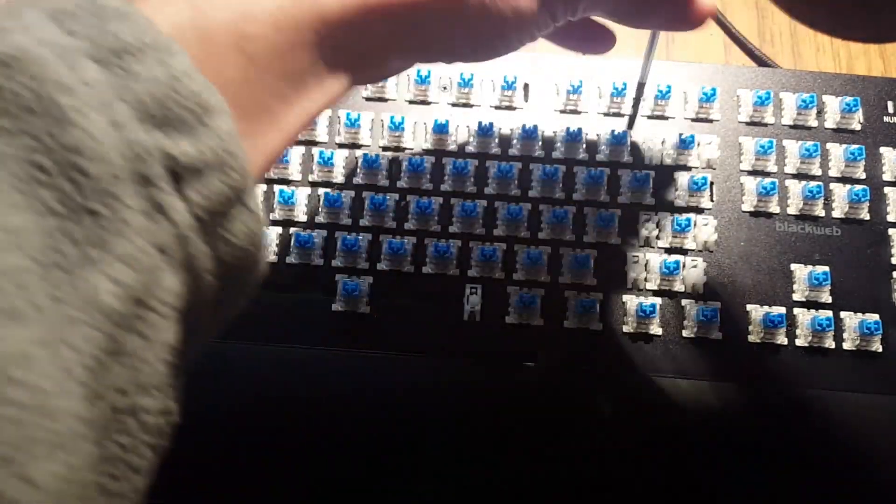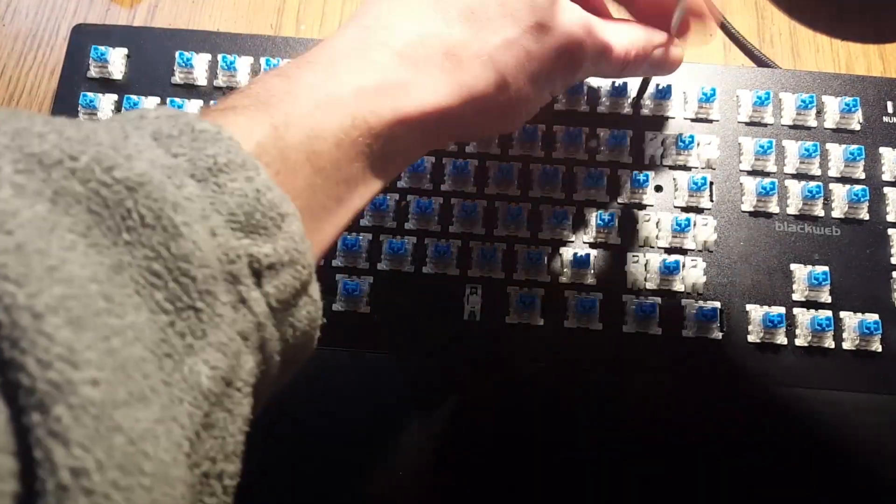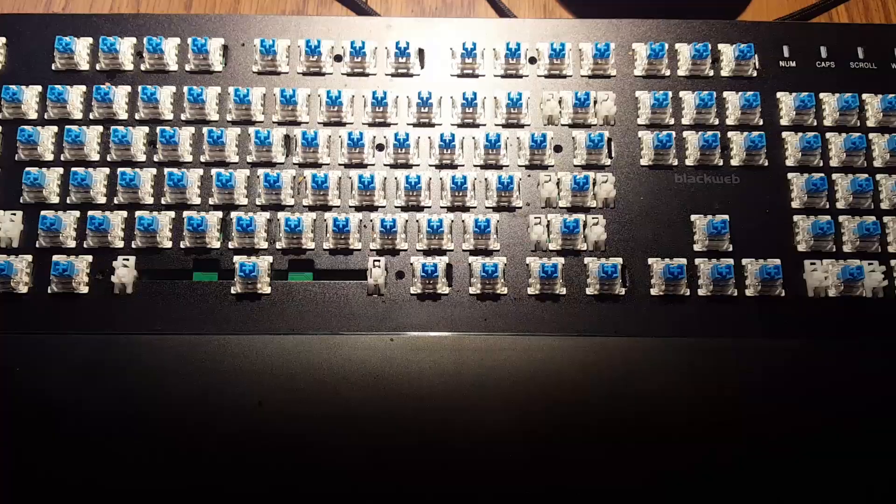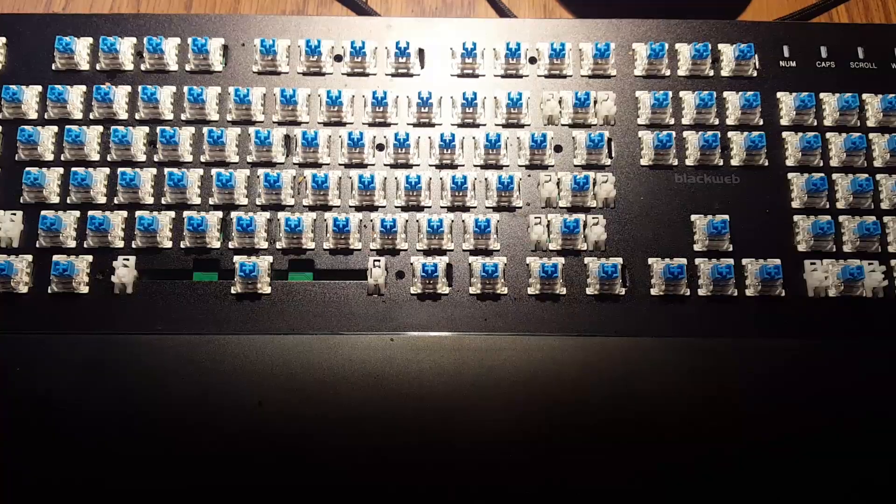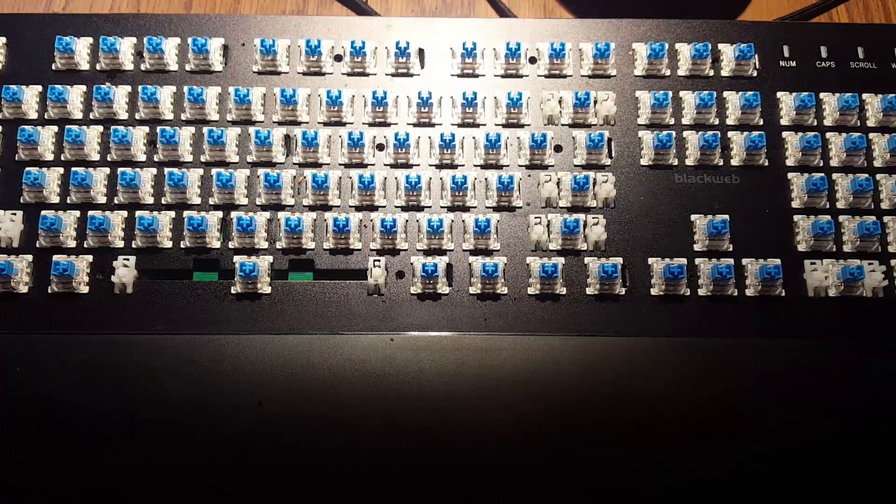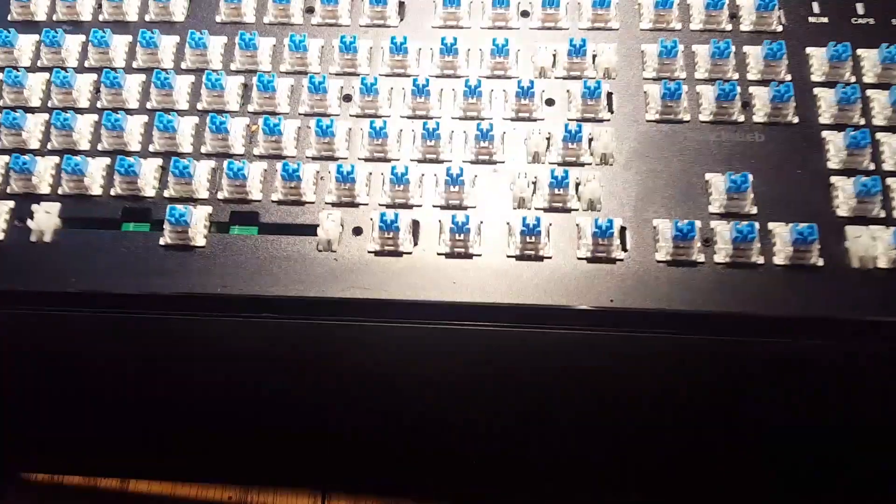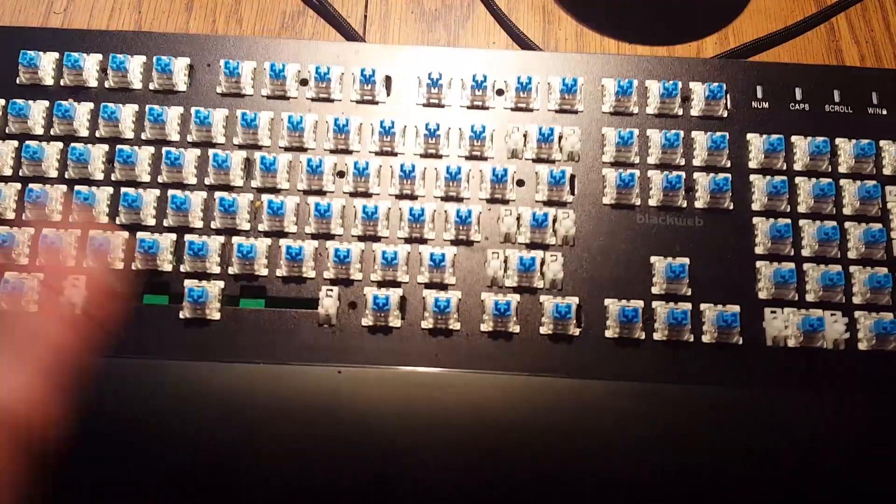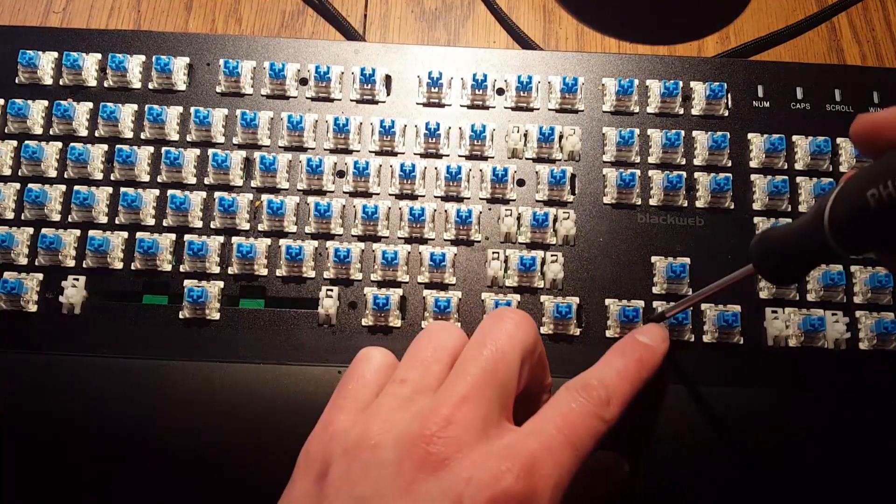So I'll go ahead and remove all of these screws off camera. And now we're done with the last screw. There's a whole bunch of them.